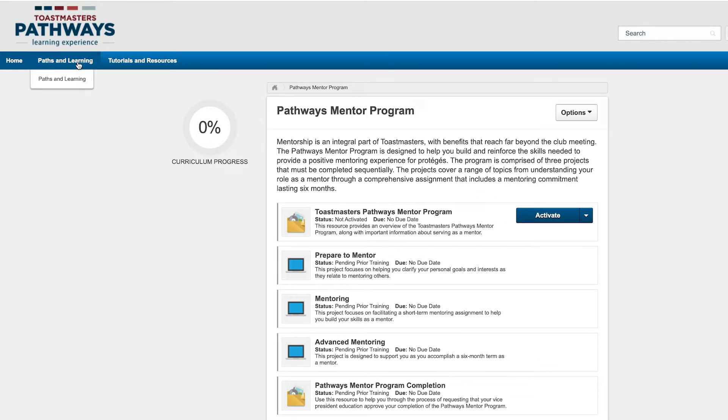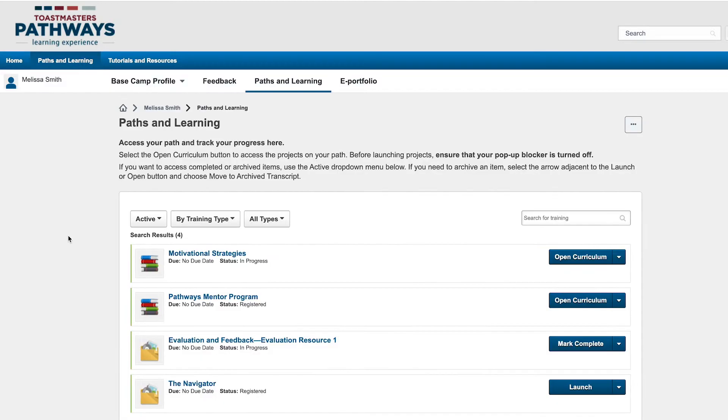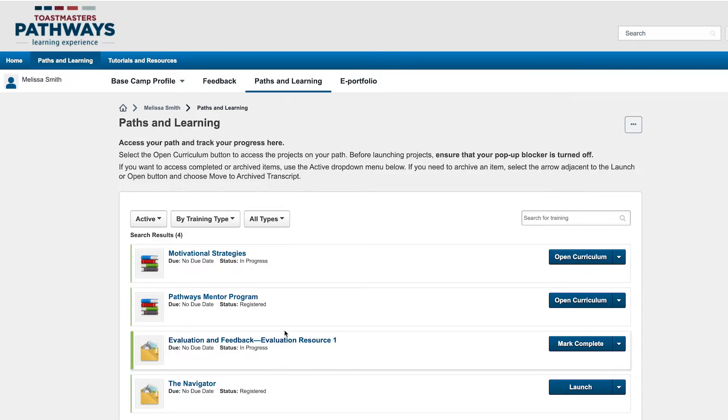Next time you visit your Paths and Learning page, you'll see that the program has been added here so you can quickly access and start working in these projects.